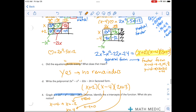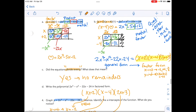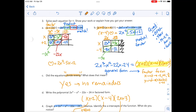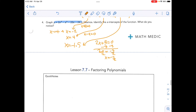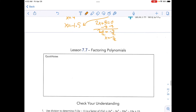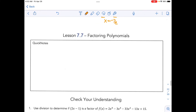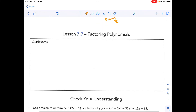The idea of this area model is that we can fully factor. We use it to reduce the degree down to a quadratic. Once we reach that quadratic point, if we want to continue with the area model we can, or if we want to use other quadratic factoring techniques we could as well — totally up to you.